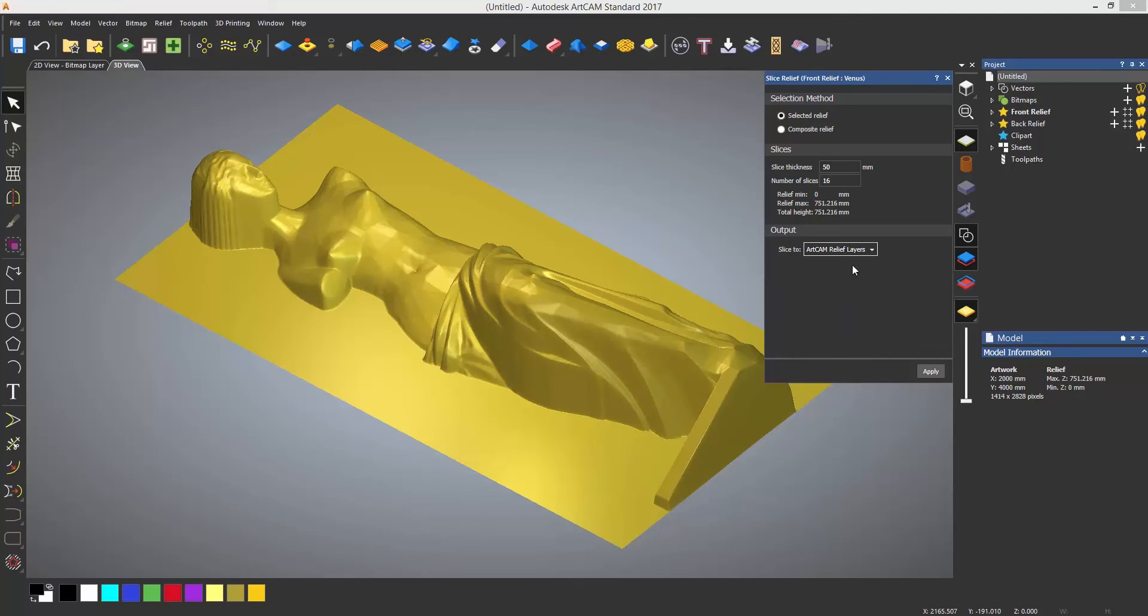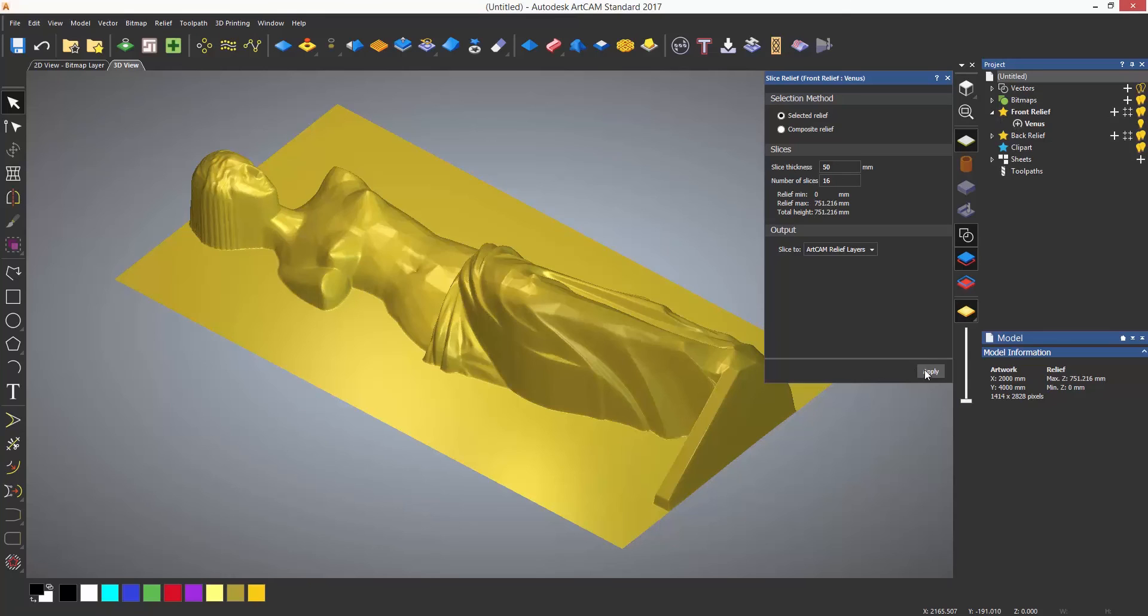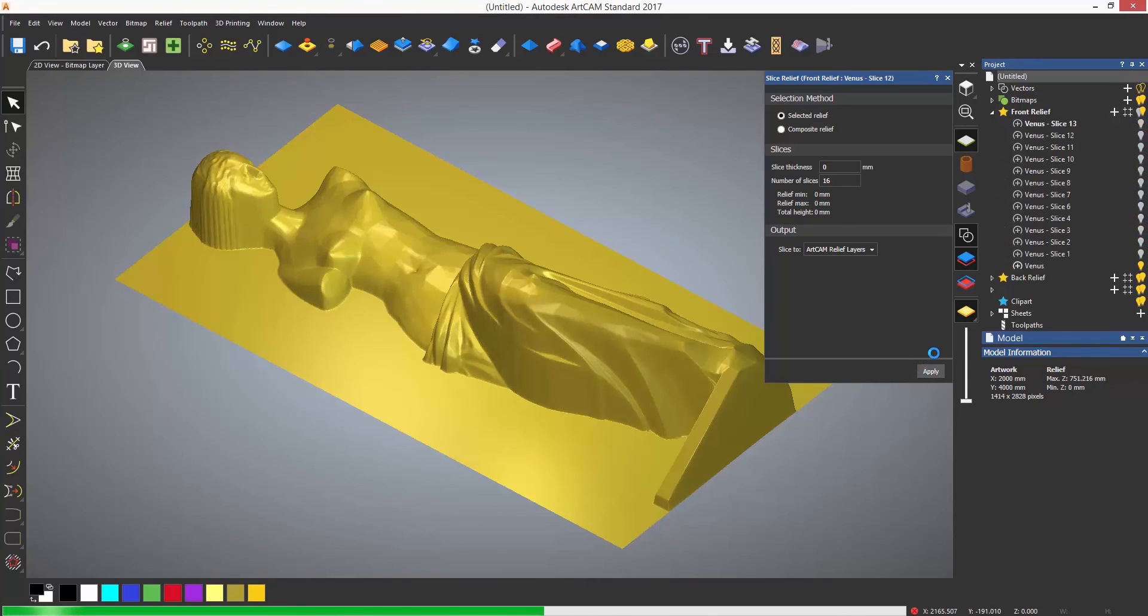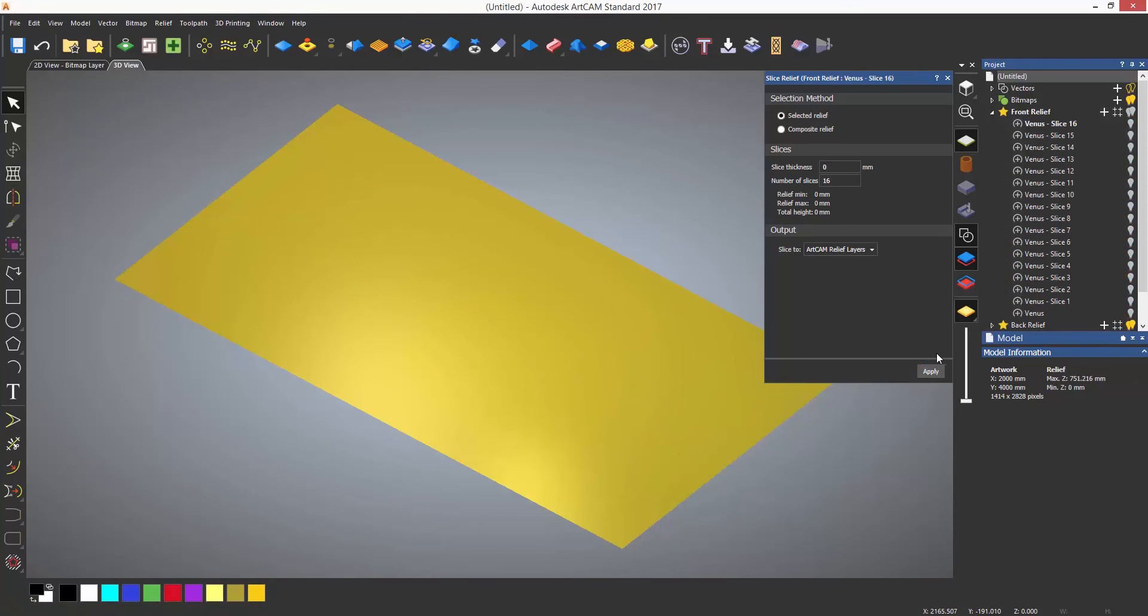I am choosing to slice to relief layers and select Apply. If you keep an eye on the relief layers in the project tree, you will see the slices it creates.